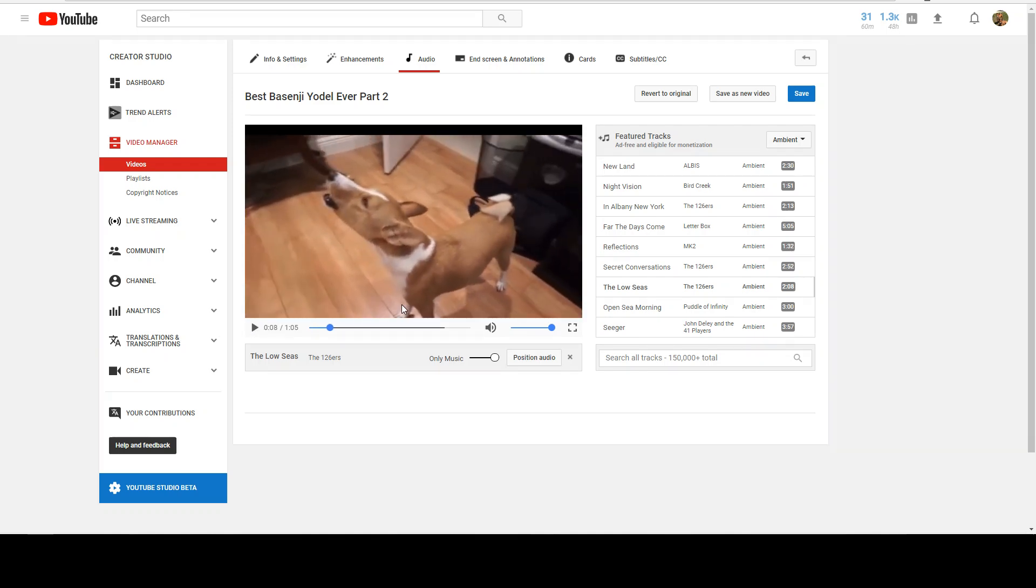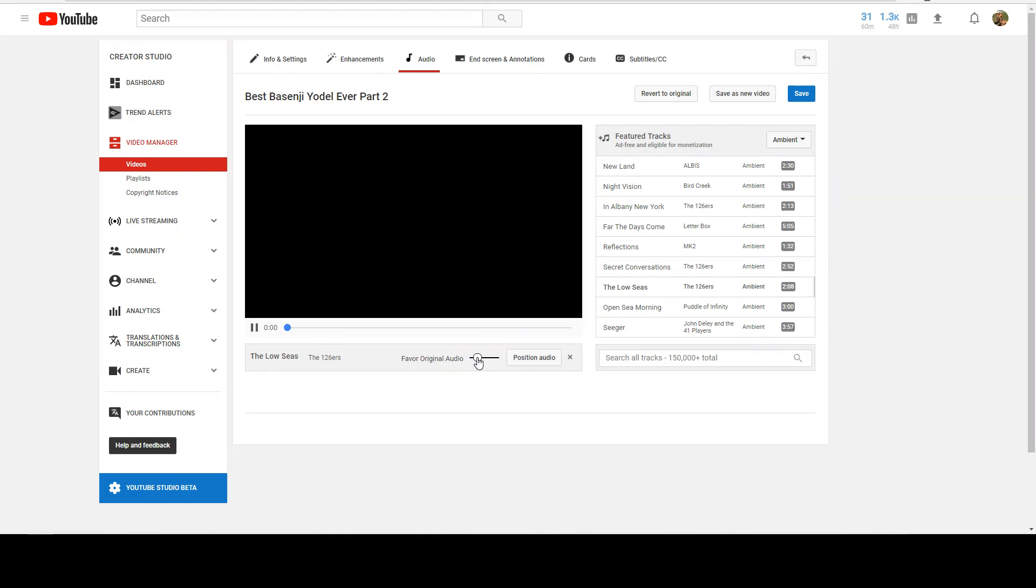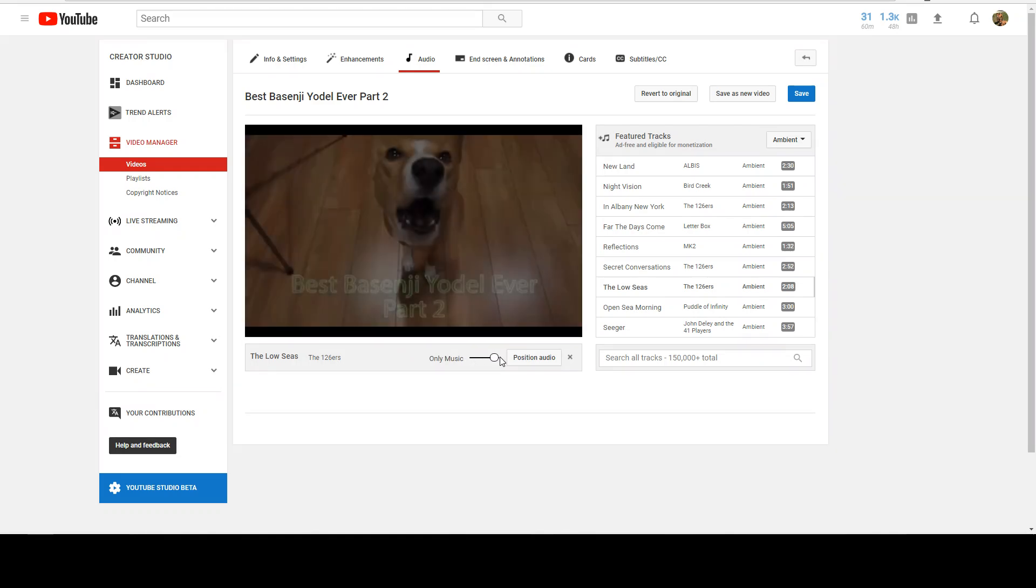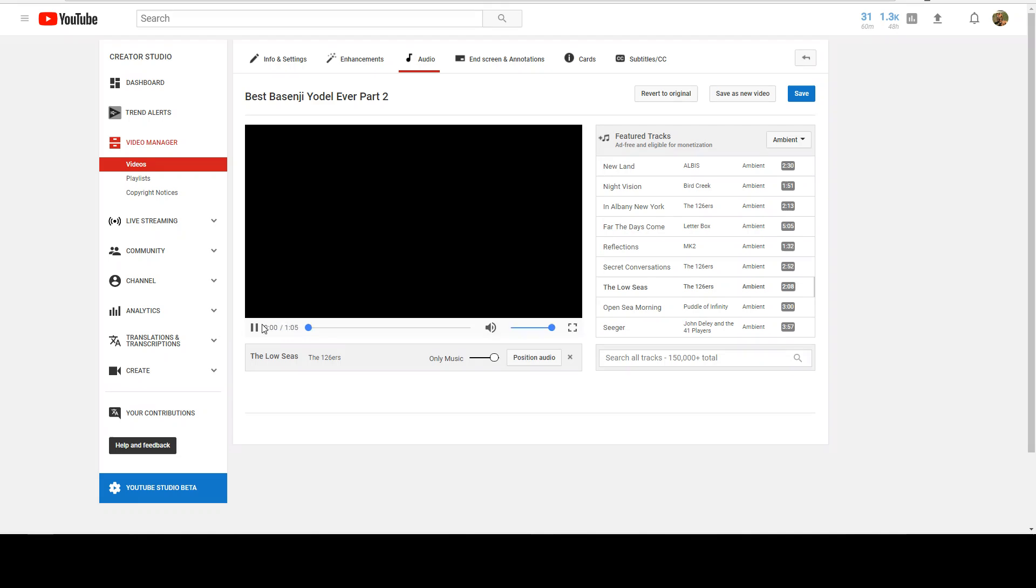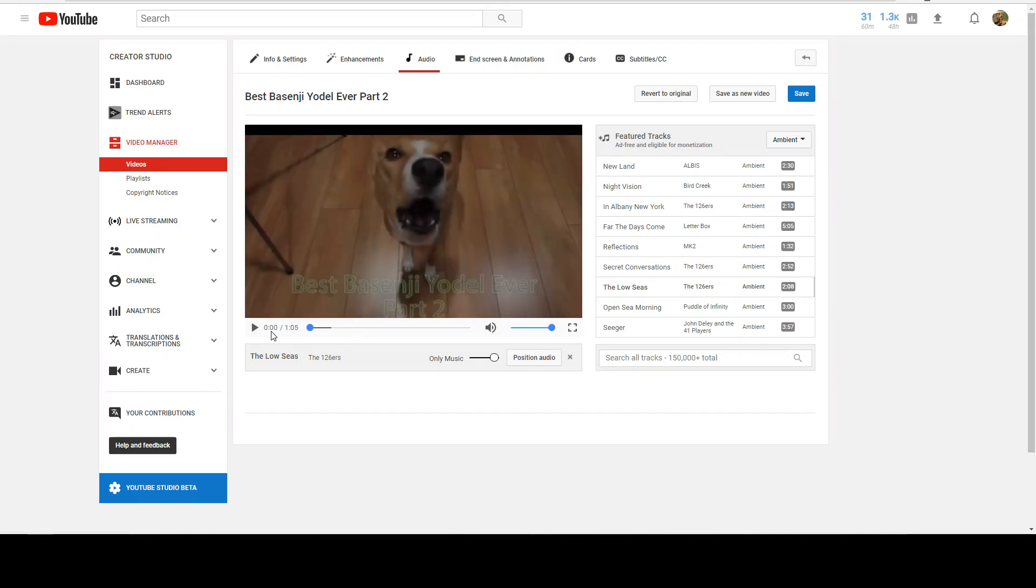So now we've got audio. We want to make sure that only music is slid to the right. If you bring it to the left, it's going to bring your original audio in, which you do not want.